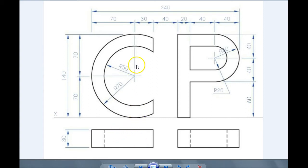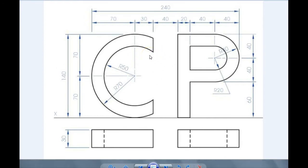Okay, so in this question we have a C and a P, and we're given our measurements using our elevation and our plan. Using the measurements, we're going to draw an oblique projection of the question.